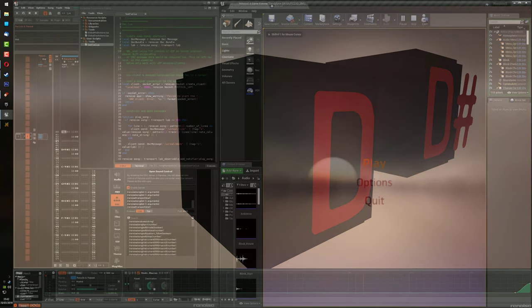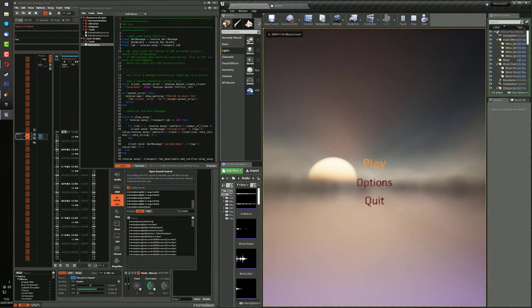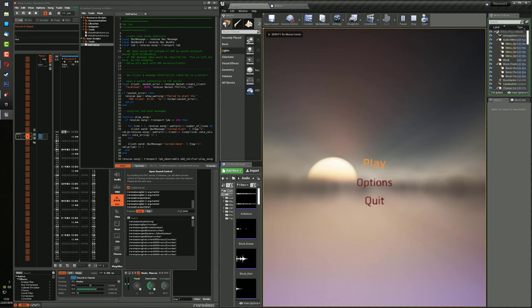Step 7: Using OSC, Open Sound Control, a protocol that allows two different programmes to communicate directly with each other. Use OSC to play Renoise from Unreal Engine 4, then transmit the note data directly from Renoise to use in Unreal Engine.